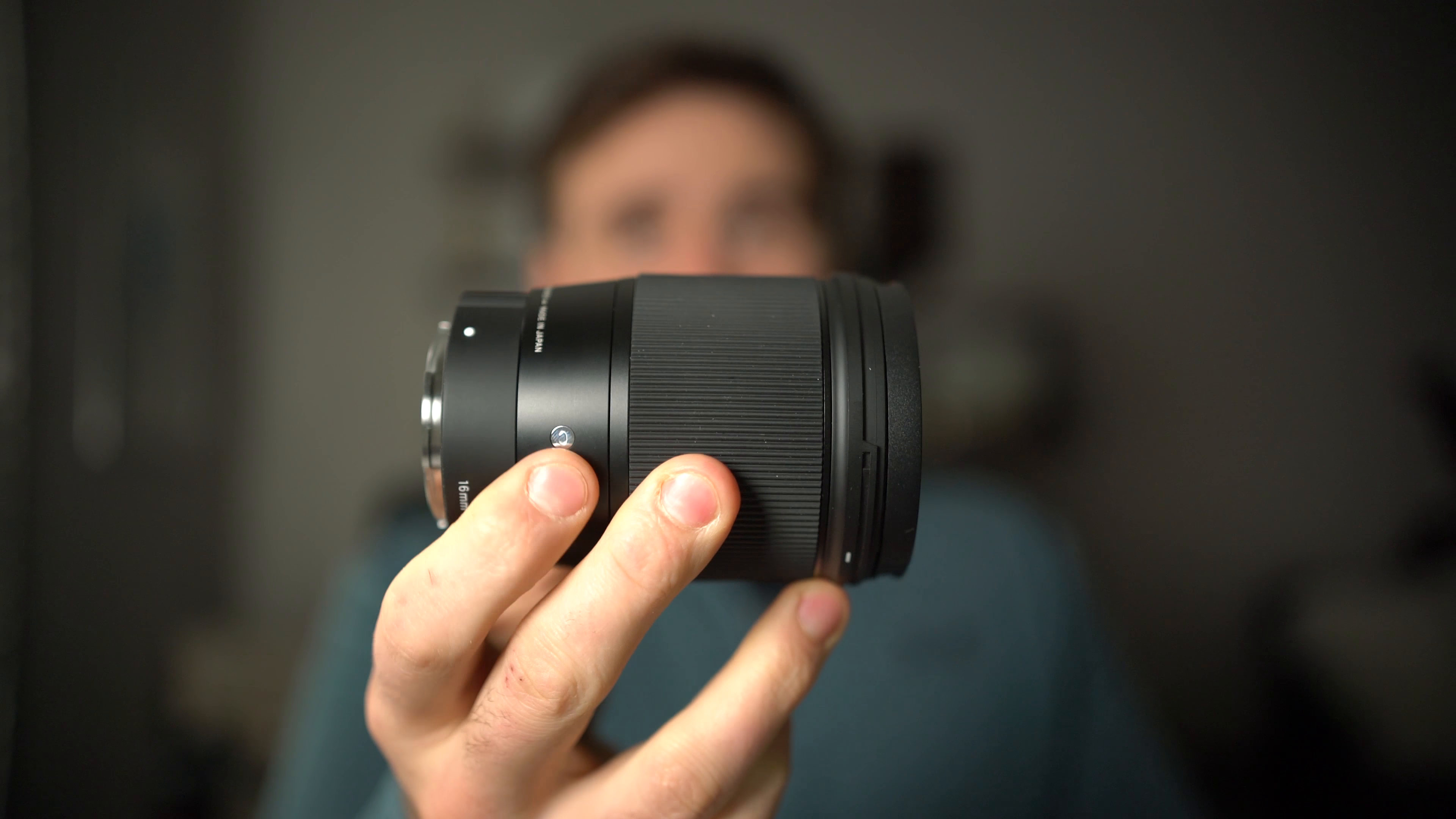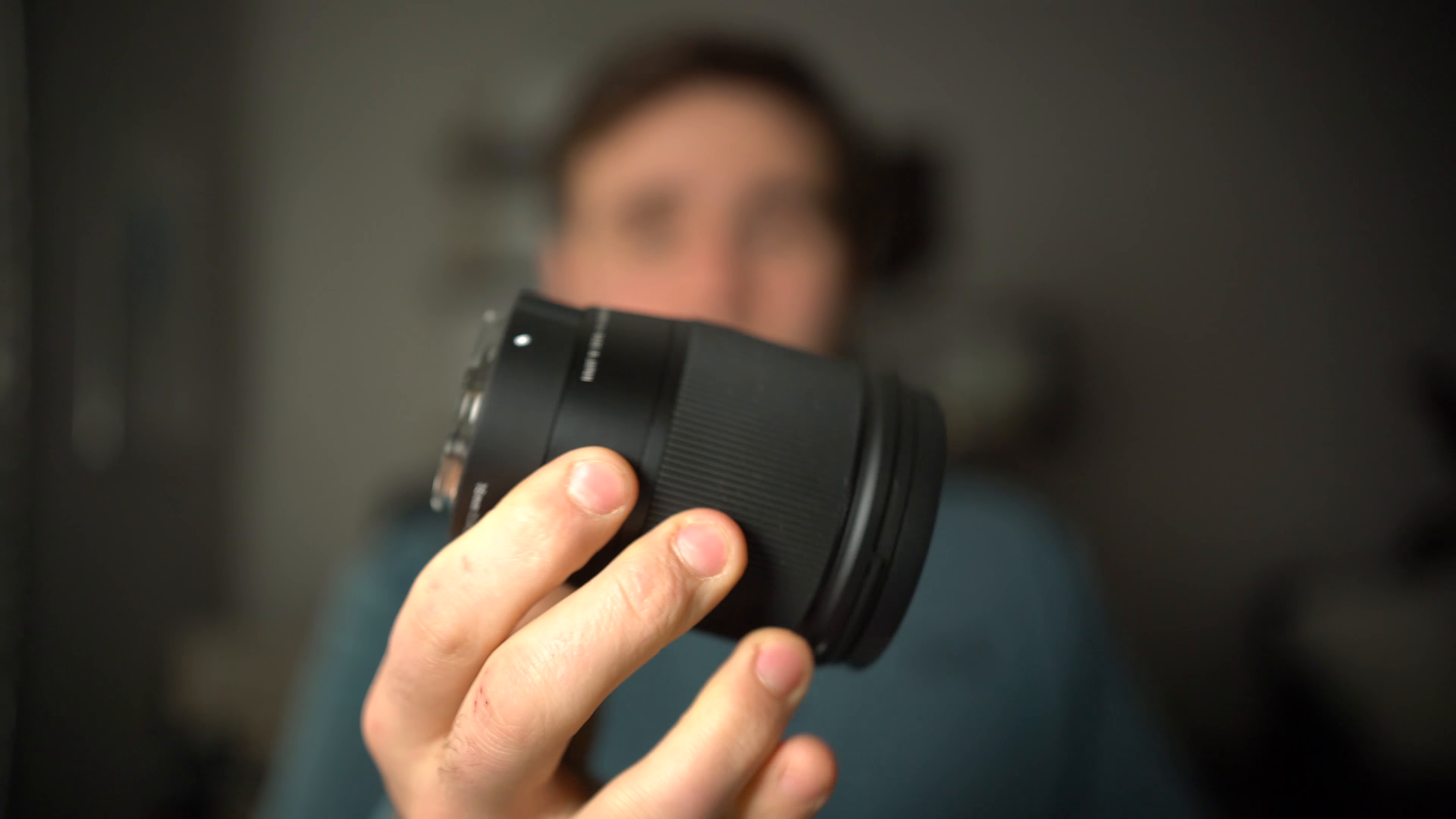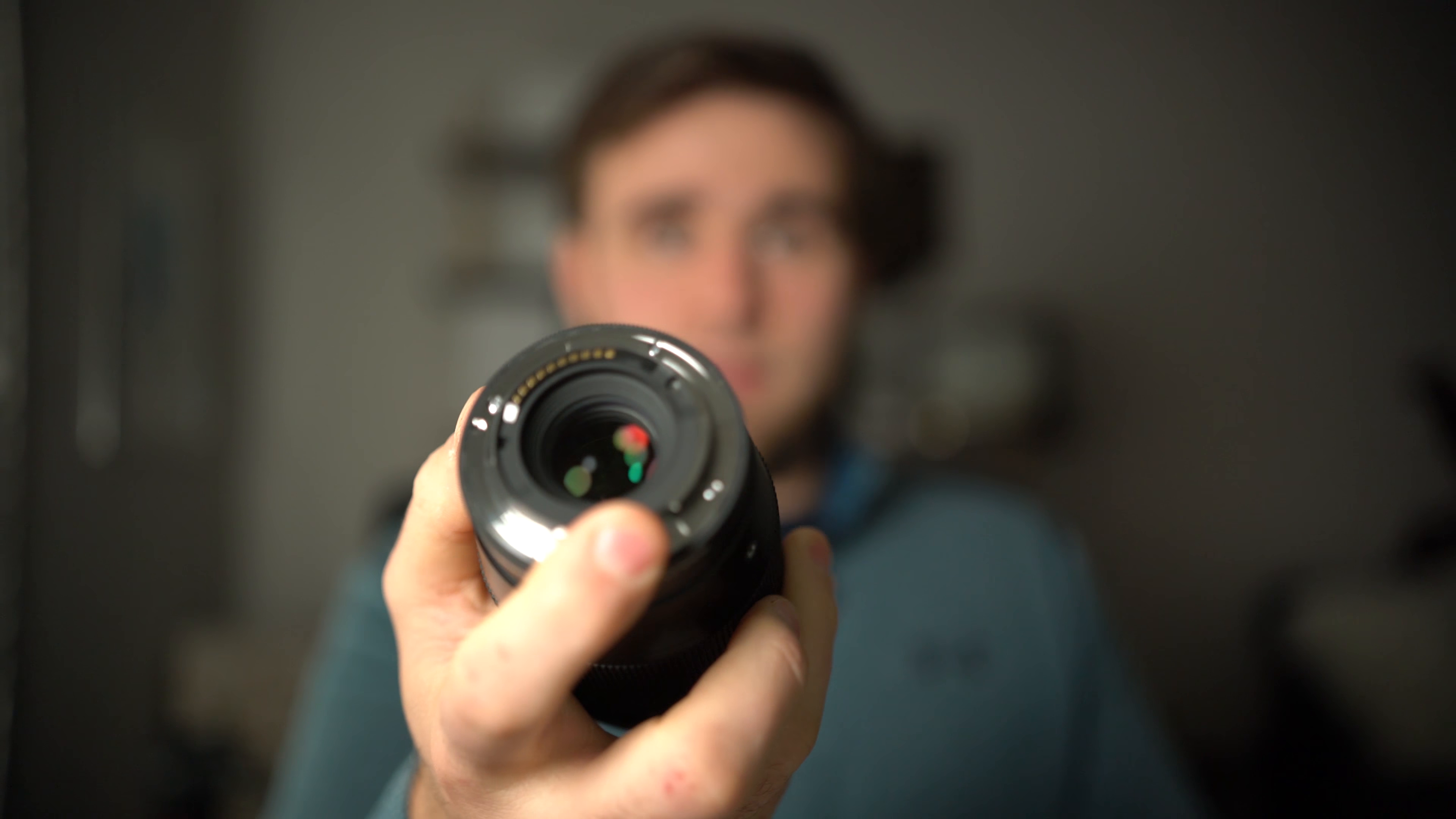So this one definitely feels cheaper than the Sigma, which has got a fair bit of aluminum in the build. The whole focus ring assembly is aluminum. It does have a metal mount on the back, but it does have plastic filter threads and a little bit of plastic down here towards the base as well. So the Sigma definitely comes out on top as far as the feel and the build quality goes, but neither of them feel like a piece of junk.